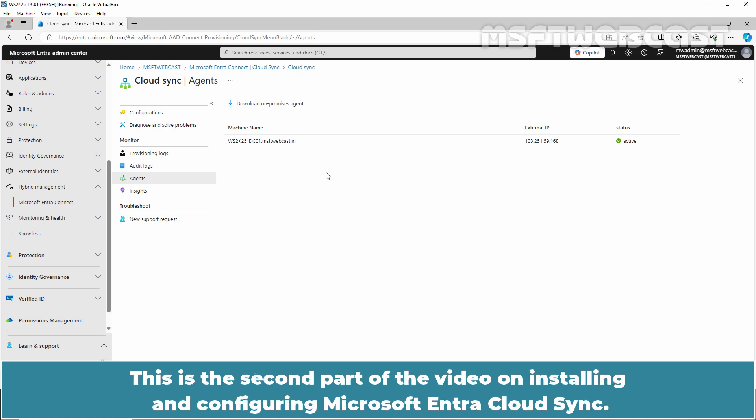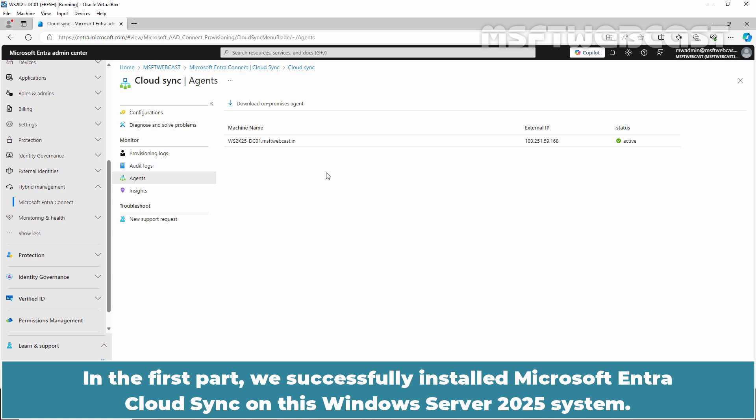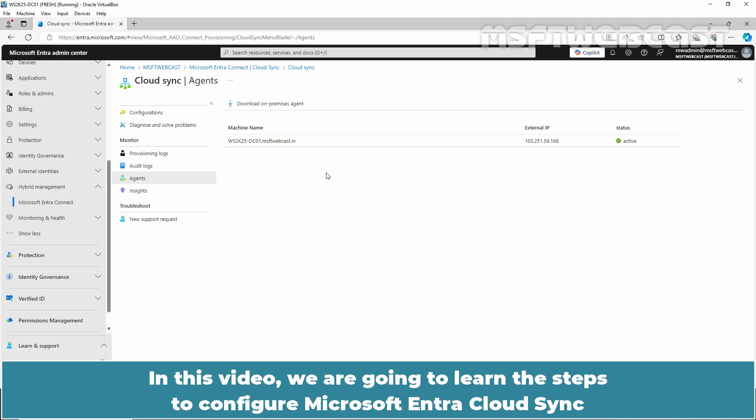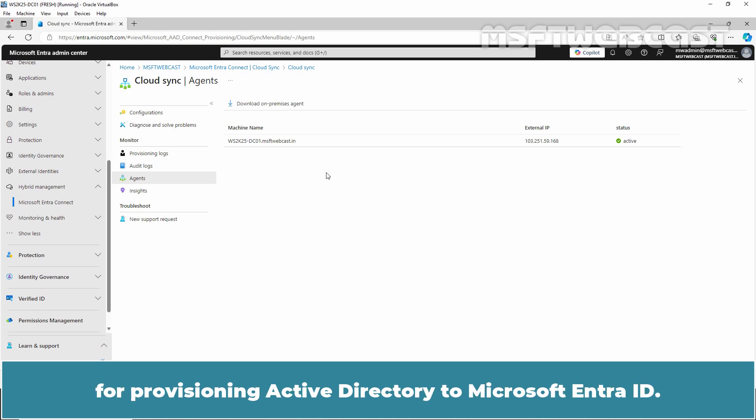This is the second part of the video on installing and configuring Microsoft Entra Cloud Sync. In the first part, we successfully installed Microsoft Entra Cloud Sync on this Windows Server 2025 system. A link to the first part of the video is provided in the description below. In this video, we are going to learn the steps to configure Microsoft Entra Cloud Sync for provisioning Active Directory to Microsoft Entra ID.